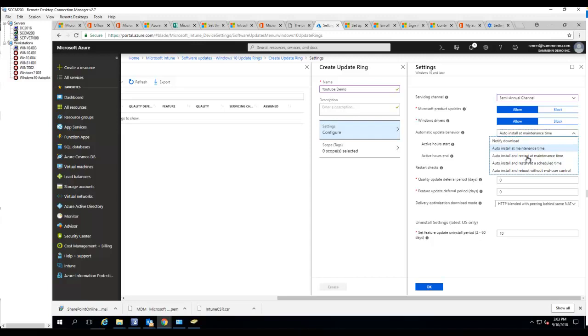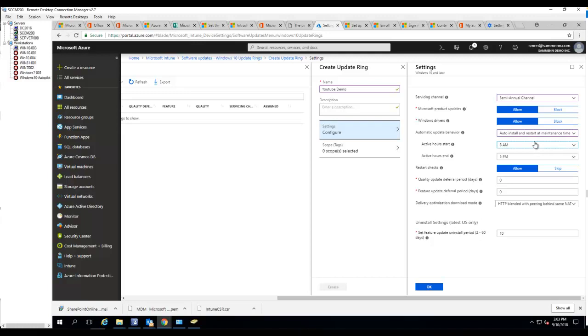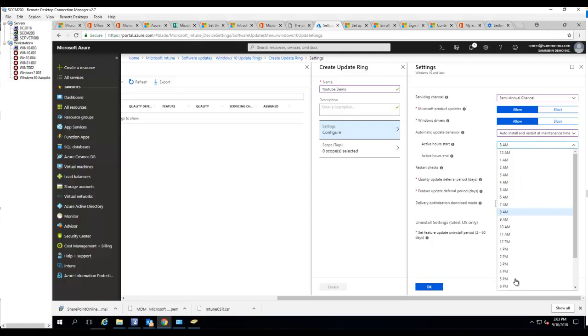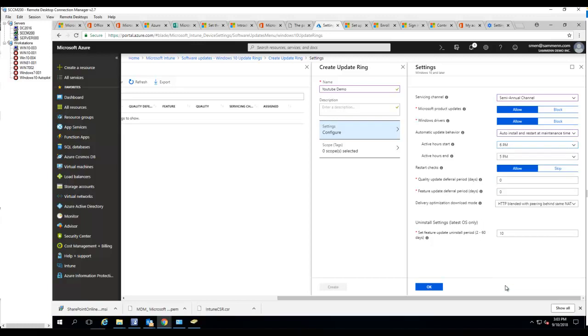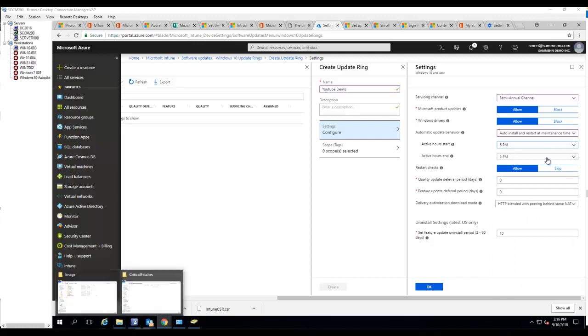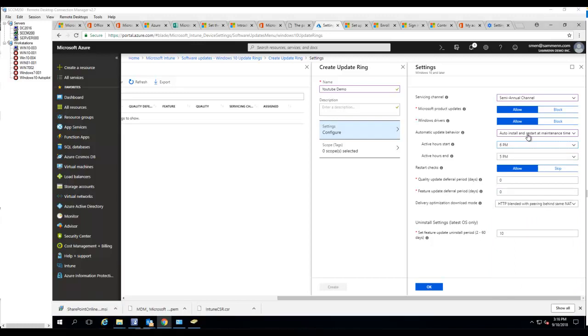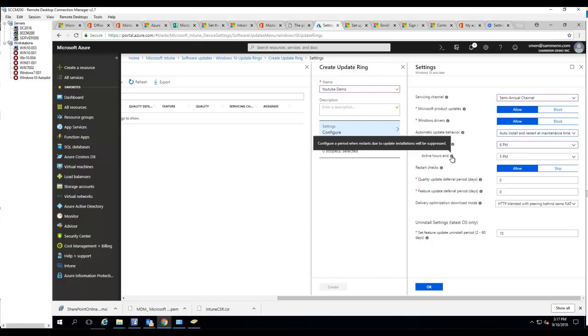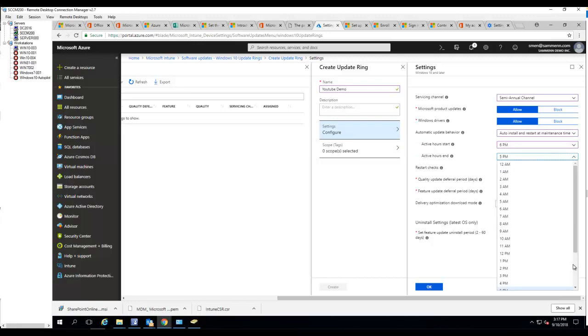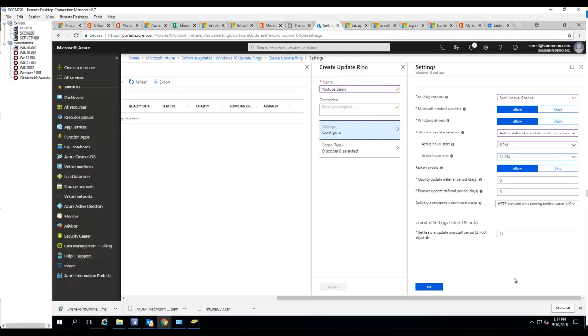Active start - I want to maybe put it after hours, 6 p.m. The start time, I'm going to put after hours 6 p.m., and the end time, that's the mandatory time, I'm going to put 10 p.m.